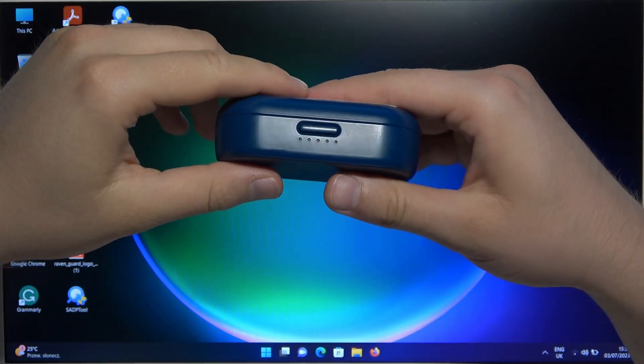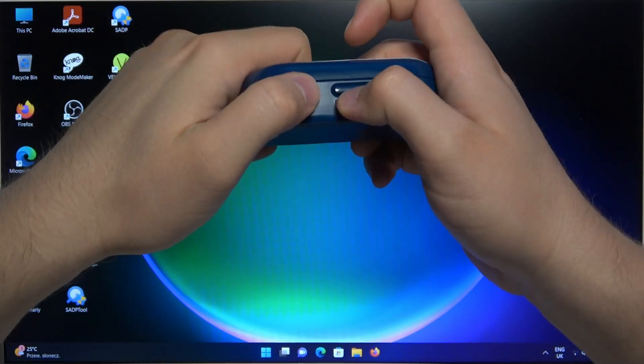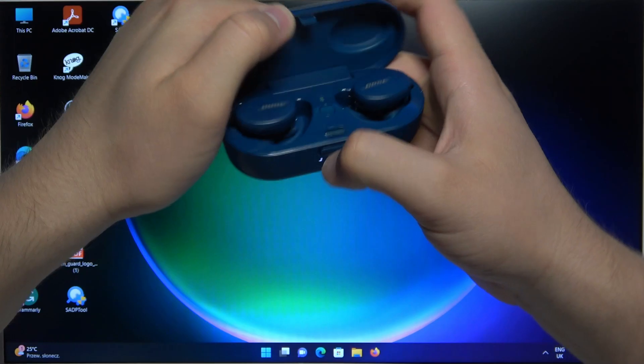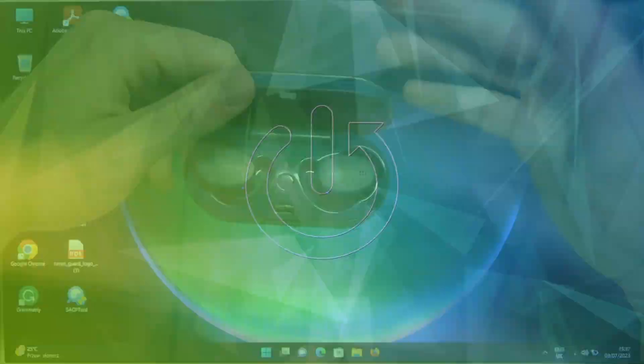Hello, in this video I'm going to show you how you can pair your Bose sport earbuds with any PC or laptop.